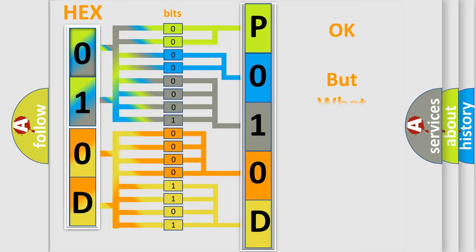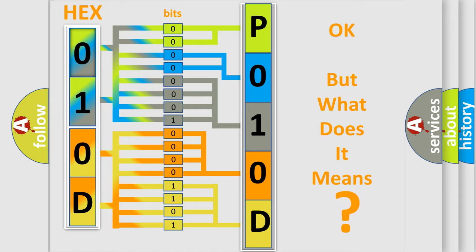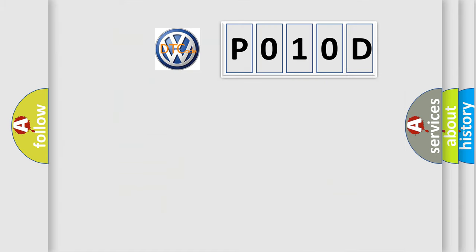The number itself does not make sense to us if we cannot assign information about what it actually expresses. So, what does the diagnostic trouble code P010D interpret specifically for Volkswagen car manufacturers?